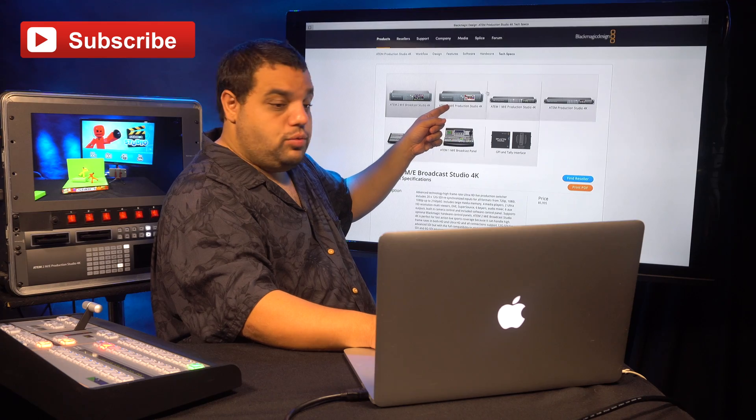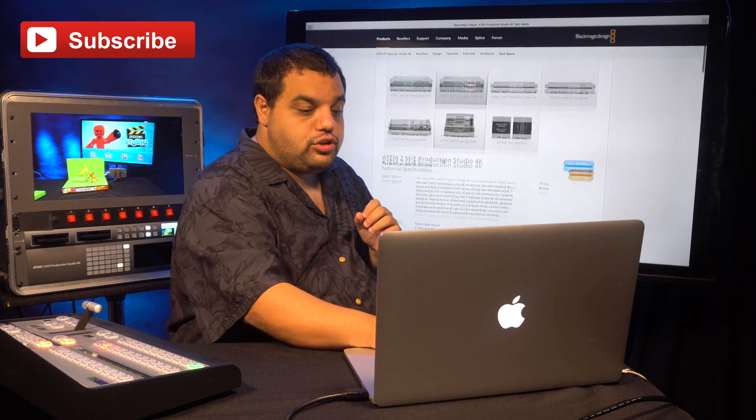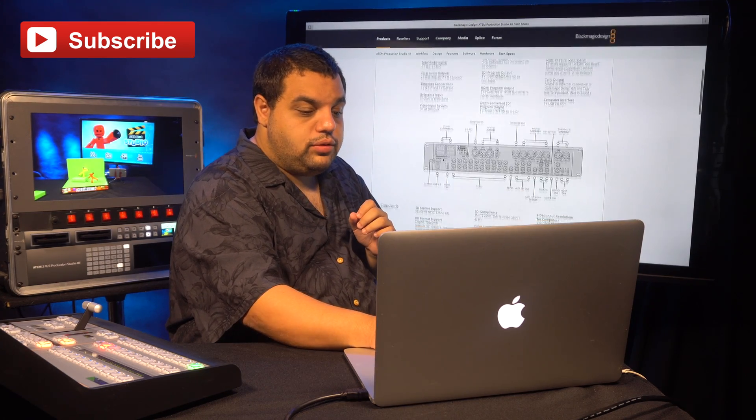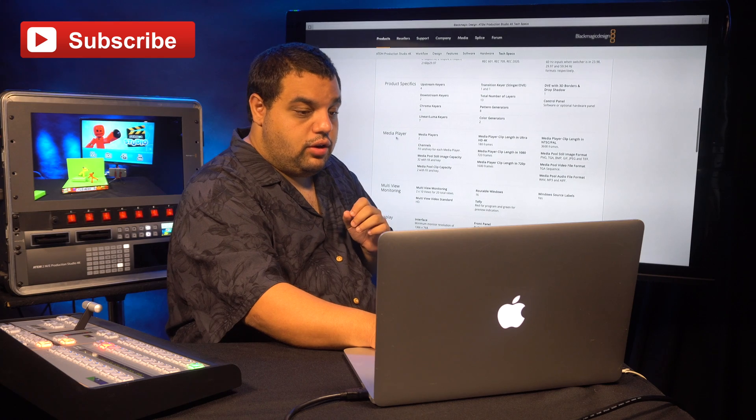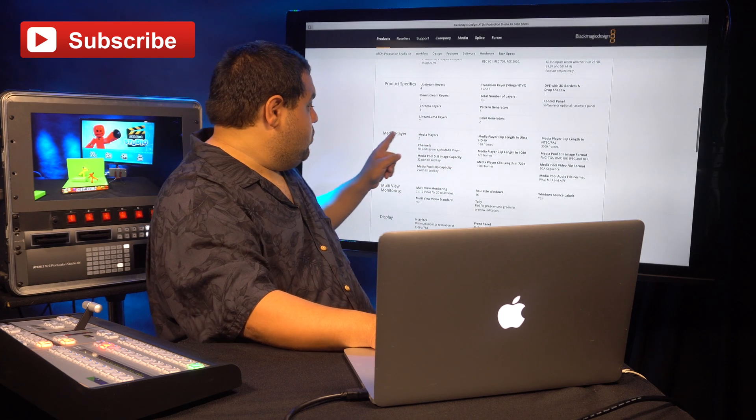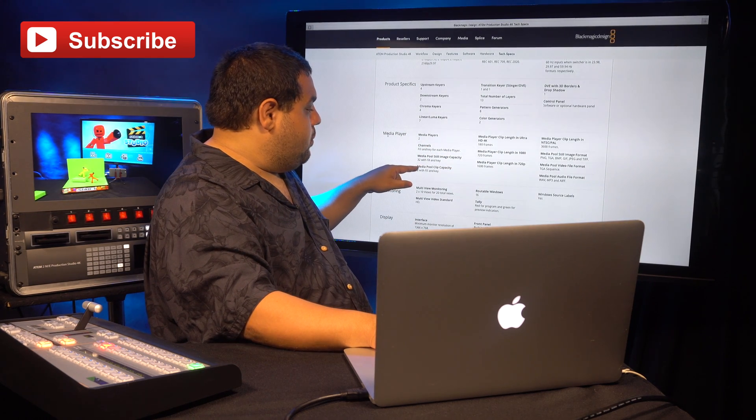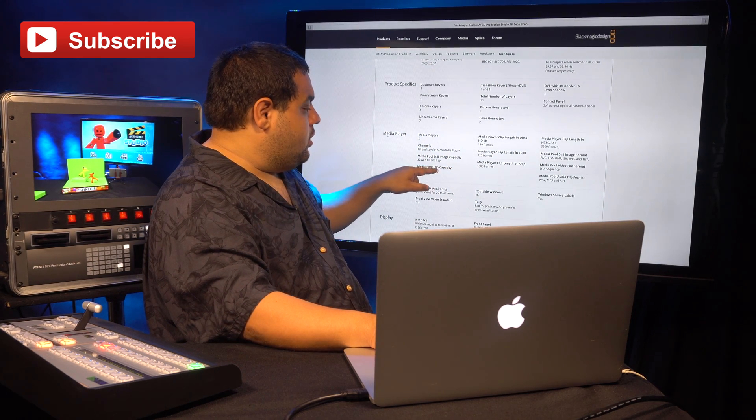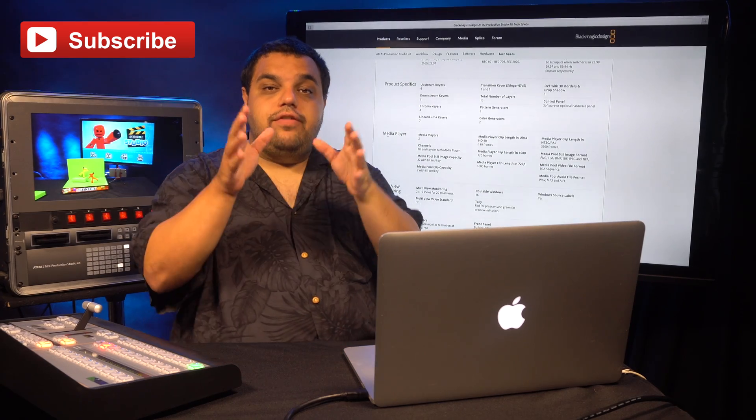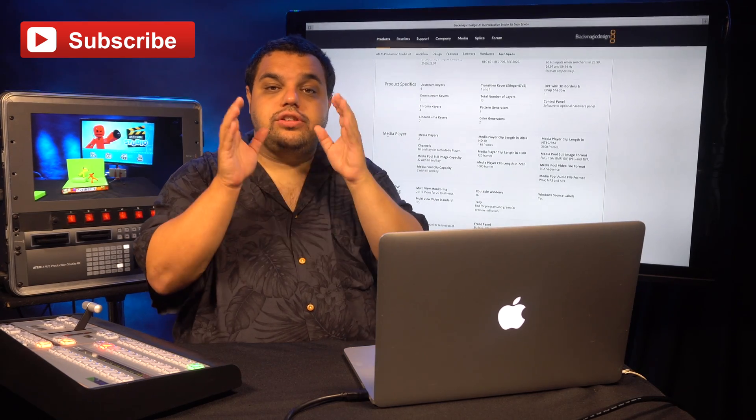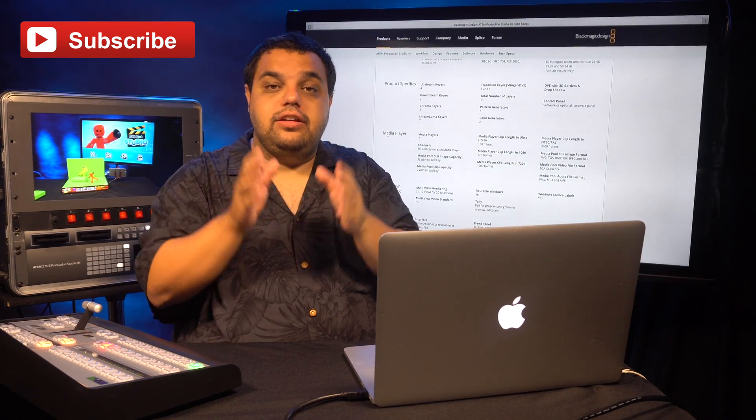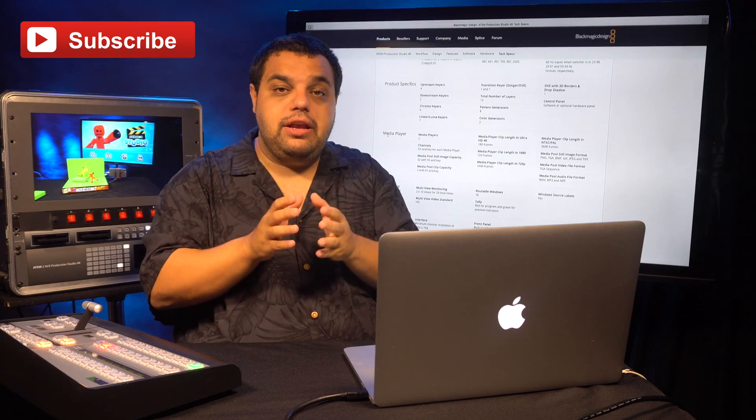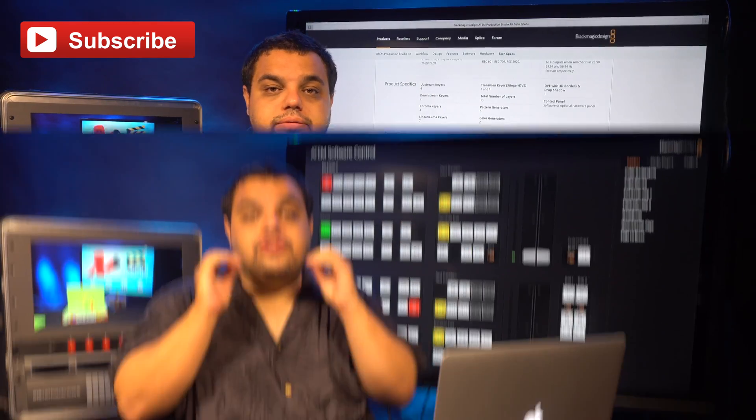We're going to choose the switcher we own. Then we're going to scroll down to the Media Player section, which is right here. Then we're going to look for Media Pool Clips. That will tell you if your switcher is capable of handling an animated lower third like I showed in my example.